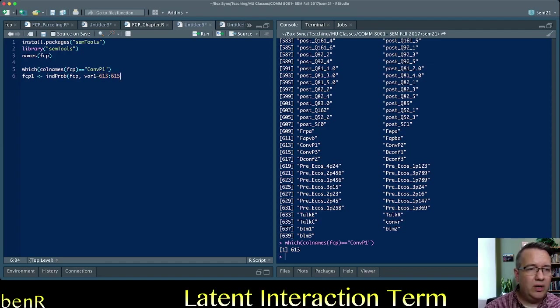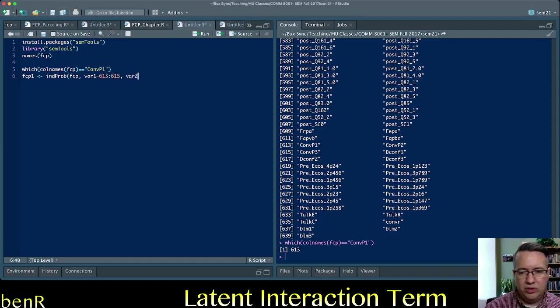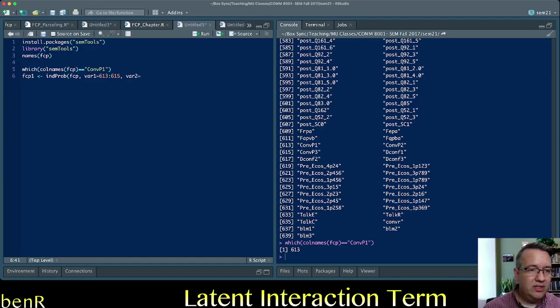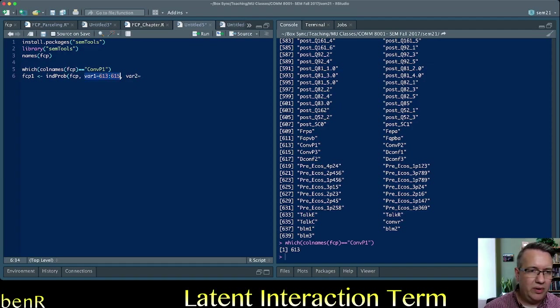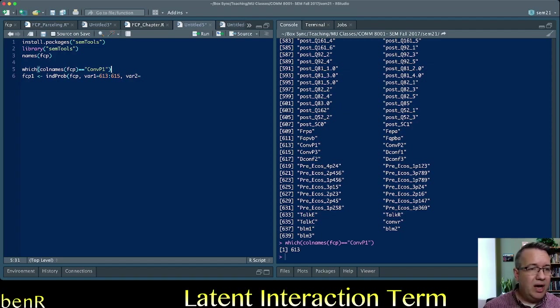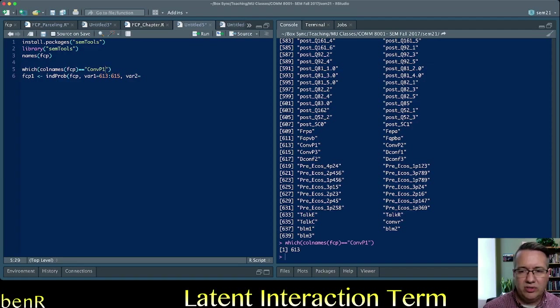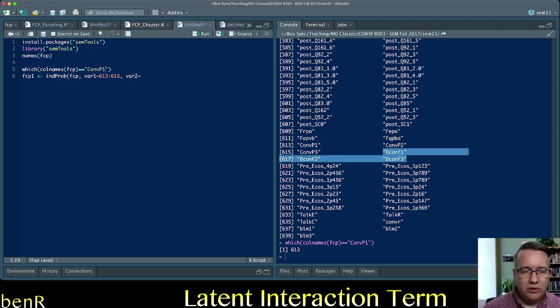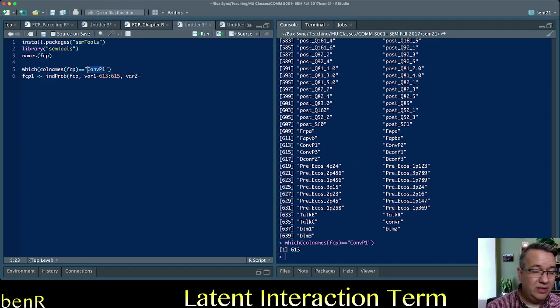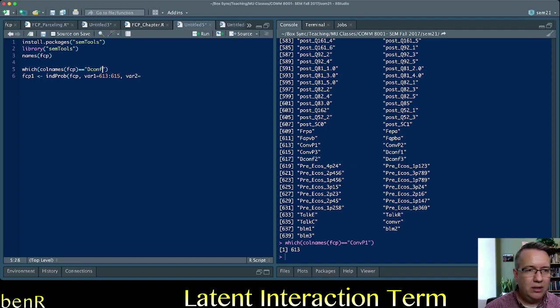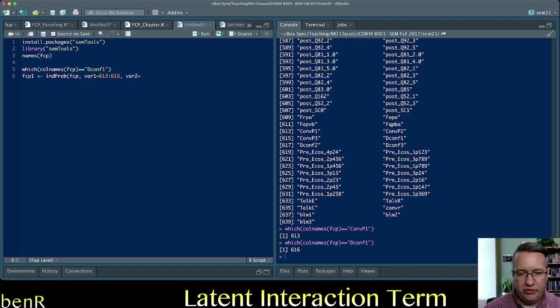So variable 1 equals, then variable 2 equals. And so this is the independent variable, though I don't think it matters at all whether it's the independent variable or the moderator. And for the moderator, those parcels are named dconf1, dconf2, and dconf3. So for me that means domain conformity1 is the name of the parcel. And that's 616.